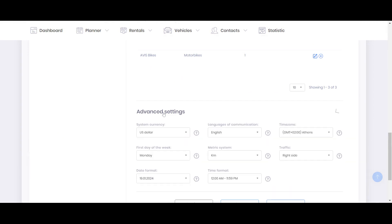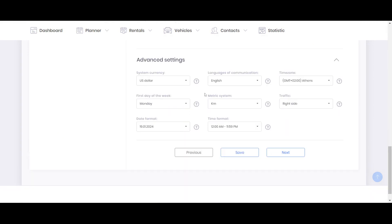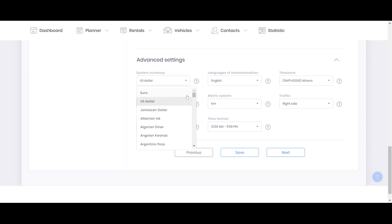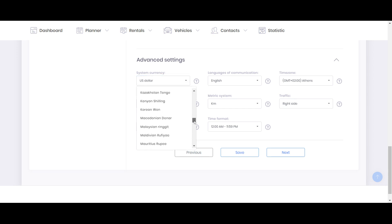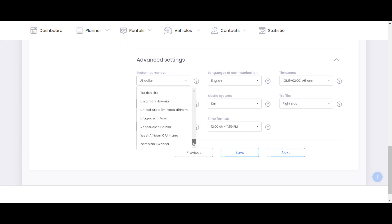Right now you can see a few fields that you can customize. It means that you can choose system currency. We have a lot of different currencies.